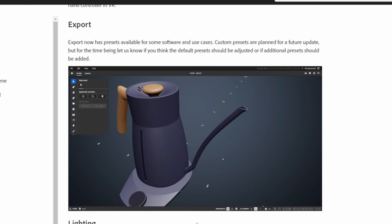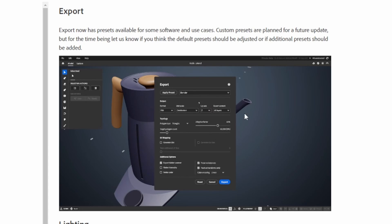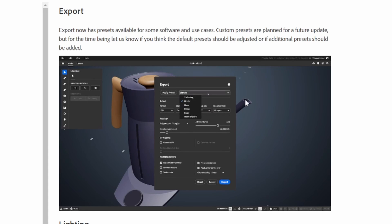At the end here, we have exports, so now you can actually set up custom presets depending on the type of export you want to do.